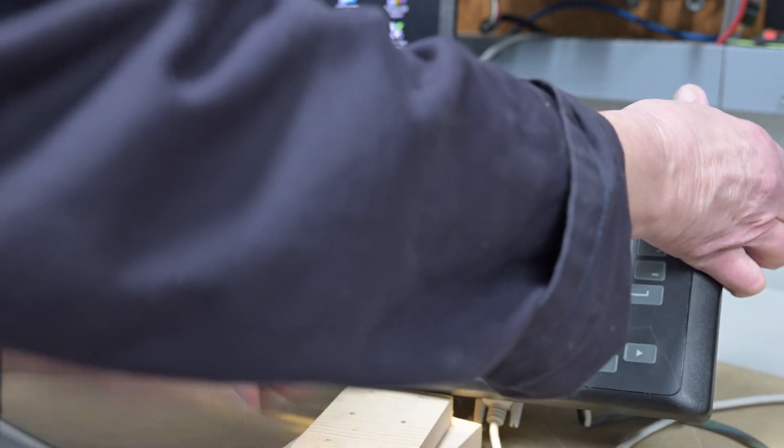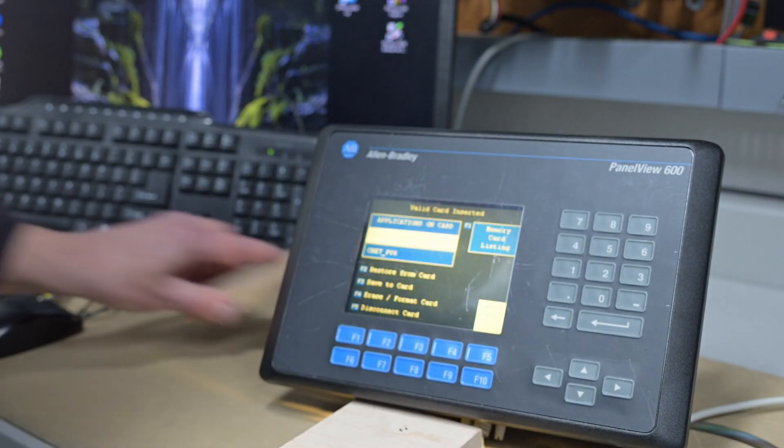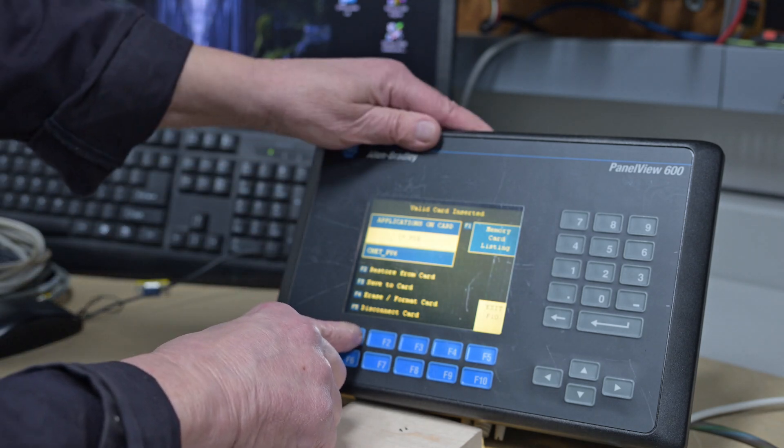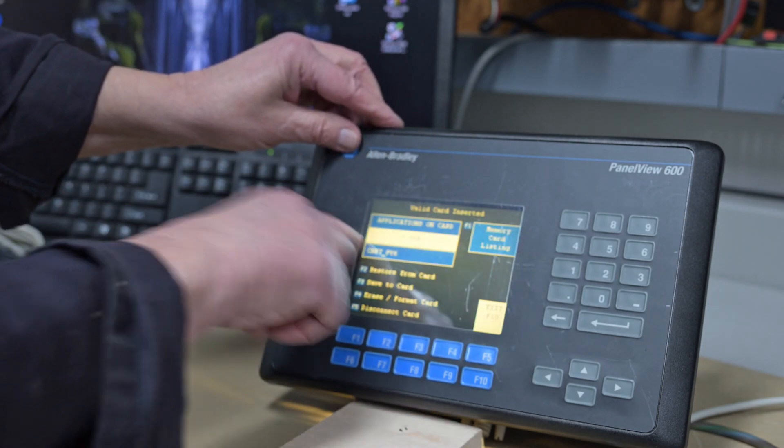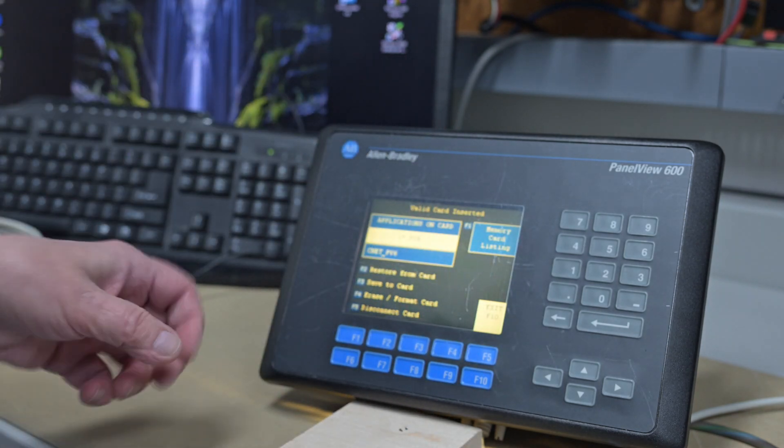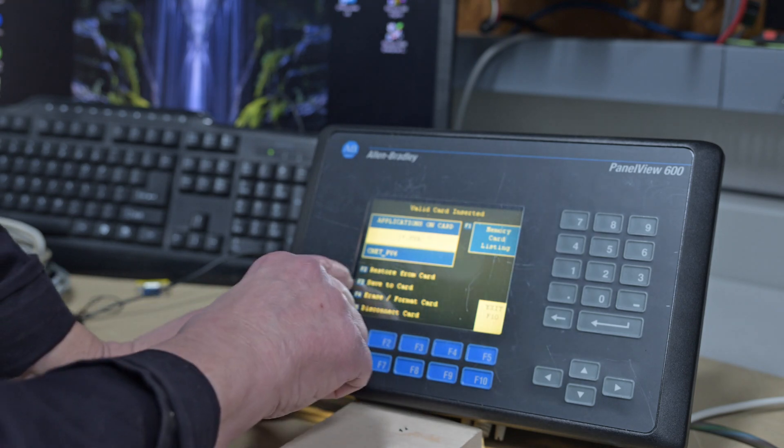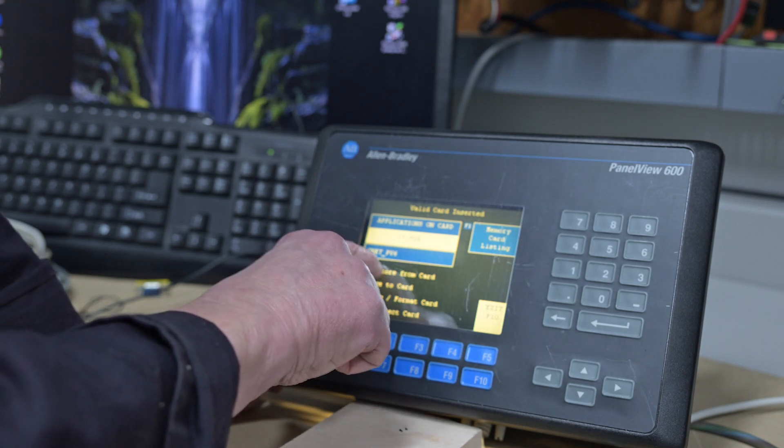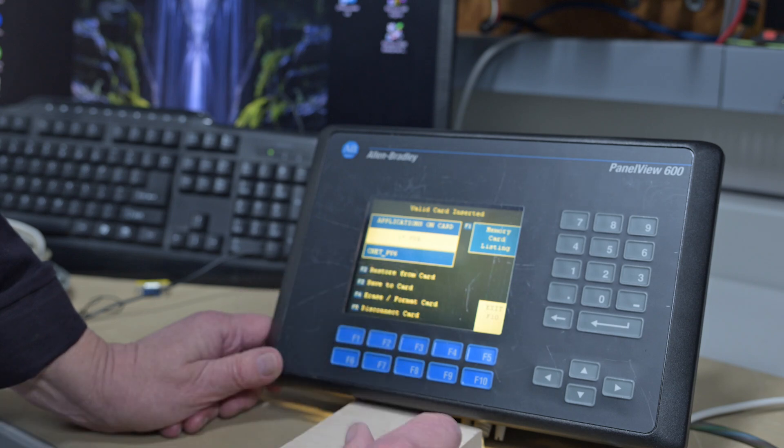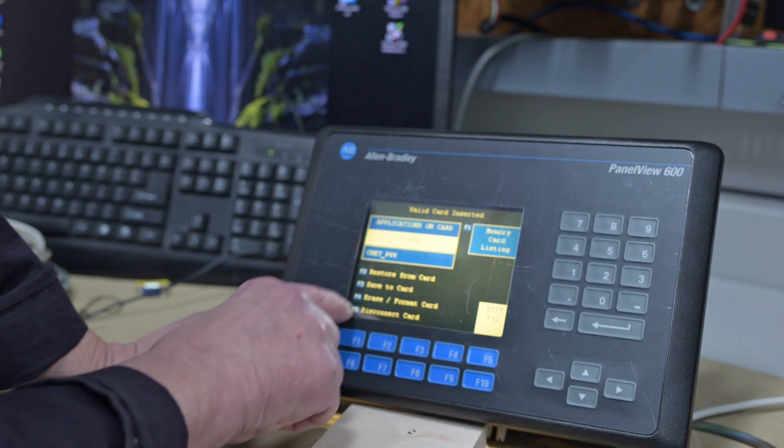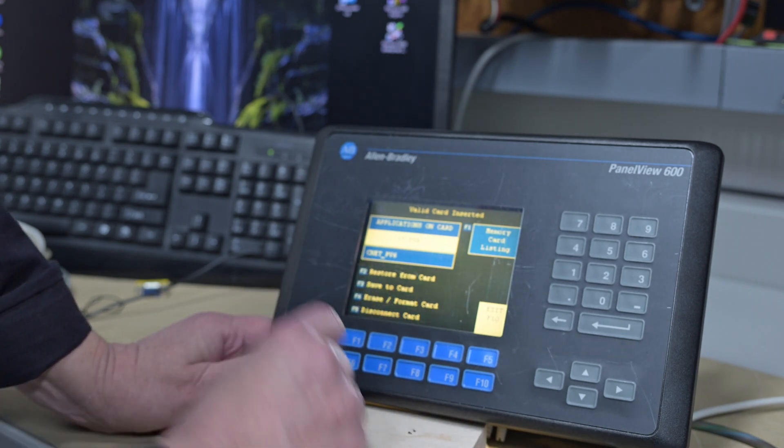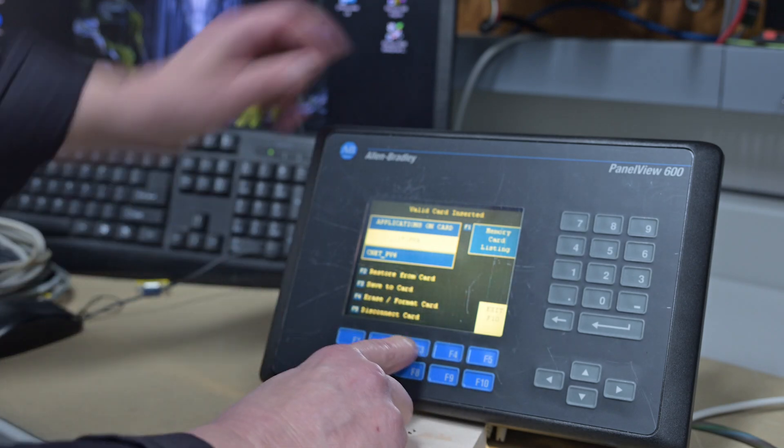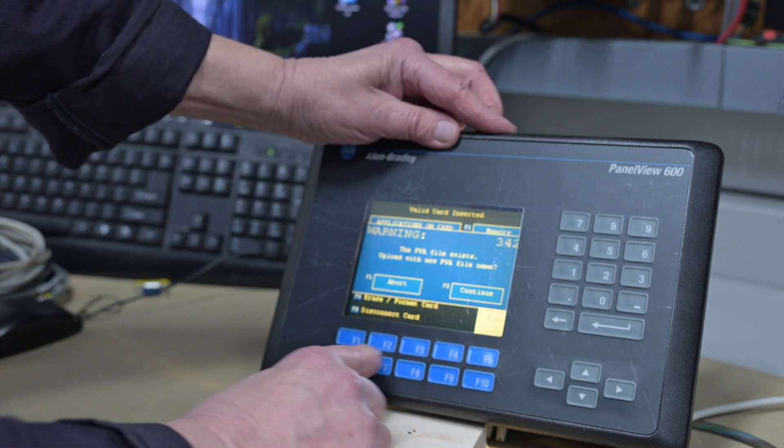So let's have a look here. Cable's on the bottom, it makes it a little difficult. So in this case, F1 Memory Card Listing CNET Panel View Six. And we want to Restore from Card or Save to Card. And you can also Erase and Disconnect. So in this case, we want to Save to Card.